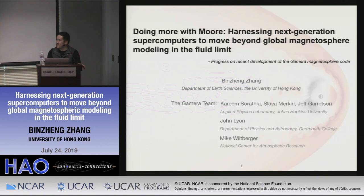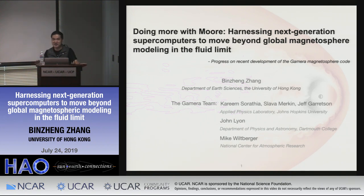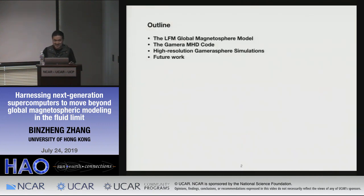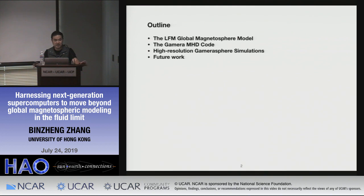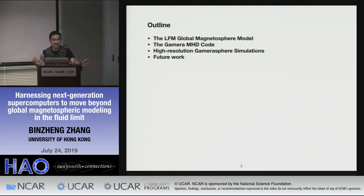This is my team: the APL folks — Kareem, Slava, and Jeff, our new software engineer who does all the MPI parallelization — and John Ryan and Mike Wilberger, who's still doing BBF analysis for us. The outline: a quick introduction on the LFM global magnetosphere model, the Gamera code which carries the LFM legacy forward, high-res Gamera sphere simulations — we call it Gamera sphere because it could be Earth, Saturn, Jupiter, Neptune — and future work.